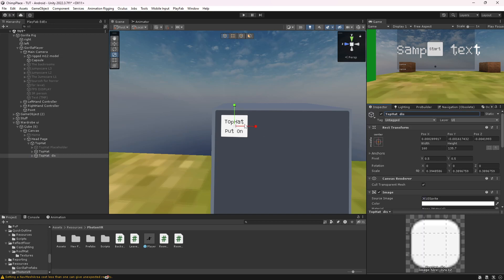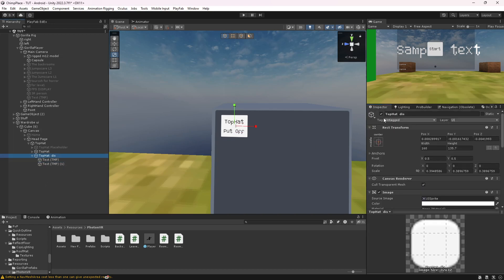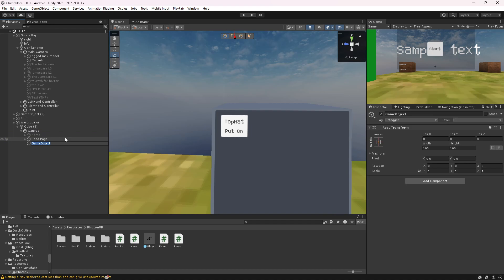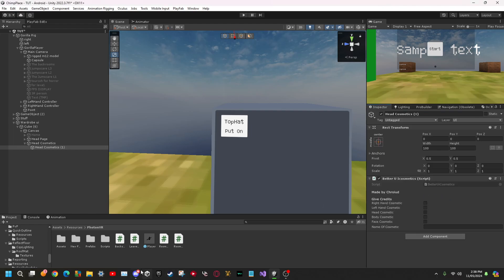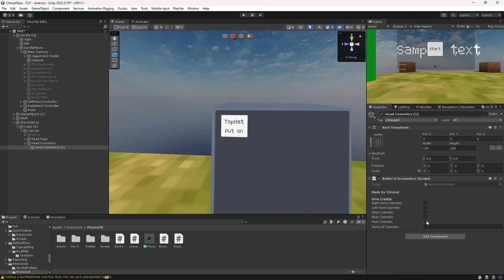Where it says 'You don't have this', change it to say 'Put On'. Then duplicate it again, and make this one say 'Put Off'. Then disable the Top Hat disk. Now right-click on the panel, go to Create Empty, name it something like 'Metrics', then duplicate it and drag it underneath, naming it after the cosmetic — so 'Top Hat'. Click Add Component and get the Better UI Cosmetics script from my Discord server, or you can use the UI Cosmetics script. Set it to Head and set the cosmetic name to 'Top Hat'.